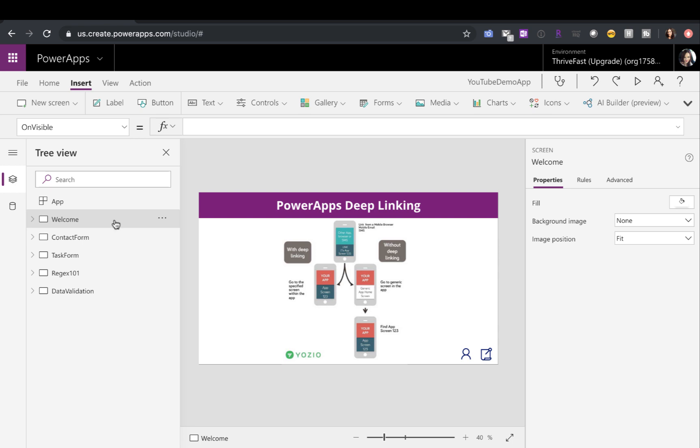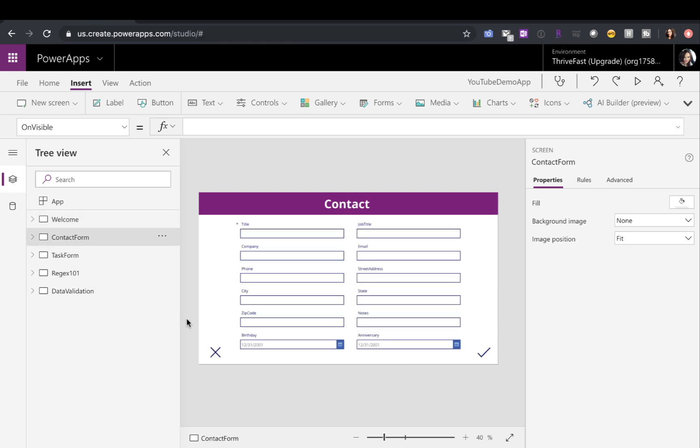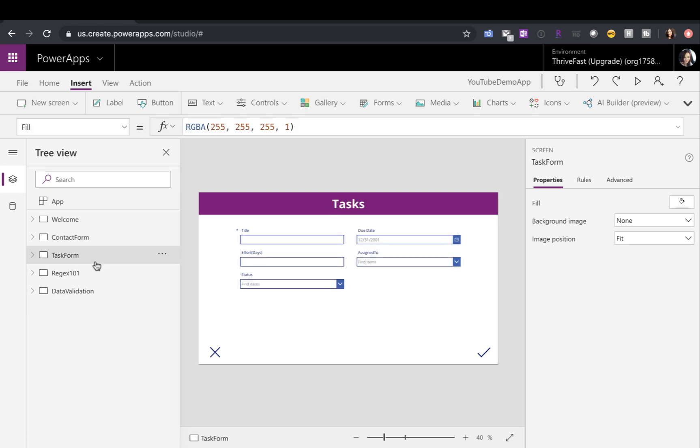So since this is the first screen, this will be the welcome screen, meaning anytime anyone opens this app, this will be the screen that they see. But within this same app, I have different screens. One where people can enter in contact information, so either enter in new contacts or edit existing. And I also have a task entry form.